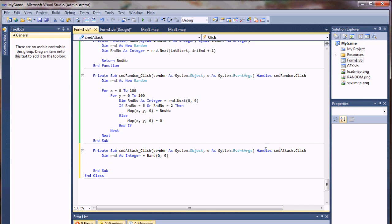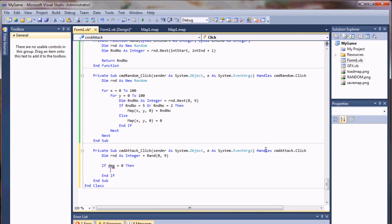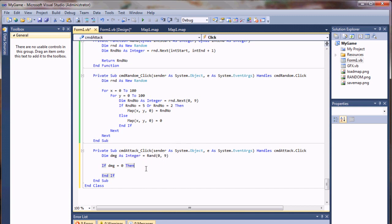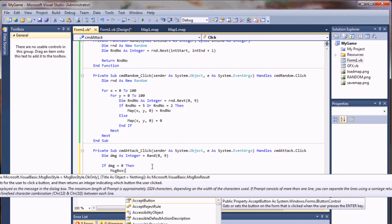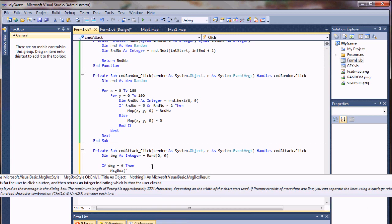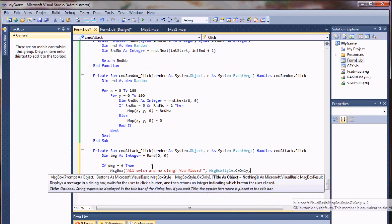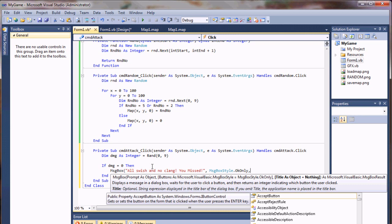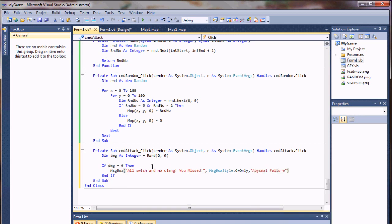And then we'll do something like, if dmg equals zero, then call a message box, and I'll say, so this would be a miss, I'll say. Swish, no, clang. You missed. And I'll just give that an okay only, and title, just for fun.